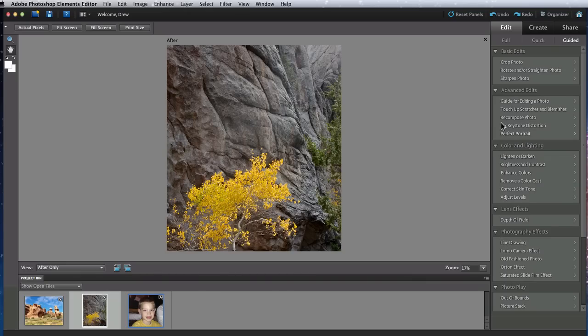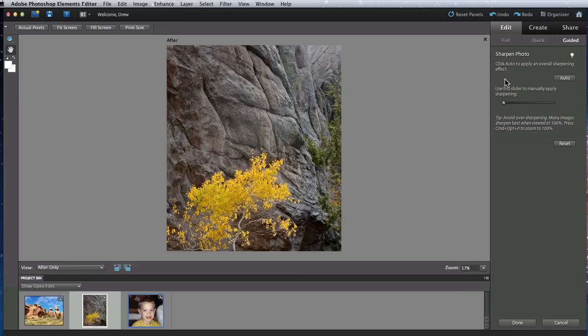Some of the more simple guided edits are just step-by-step instructions or a single button or slider to complete a task.